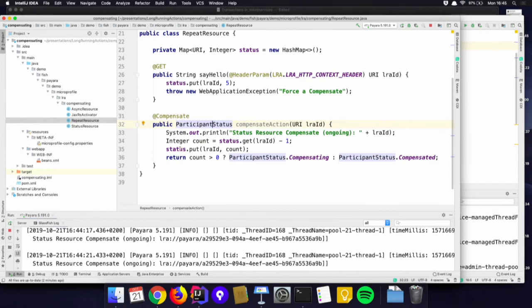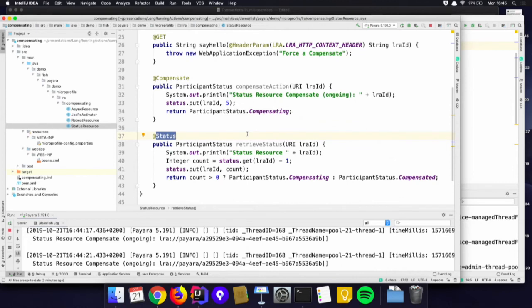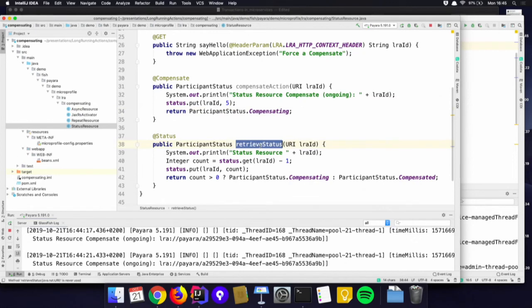Therefore, besides the @Compensate annotation, we also defined the @Status annotation. The first time, the coordinator calls @Compensate. In the case that the participant returns a status of 'compensating,' then the second time — in this example, five times in total — the @Status method will be called with the same URI, asking: what is your status? Are you done? Same functionality as before, but now split into different methods.